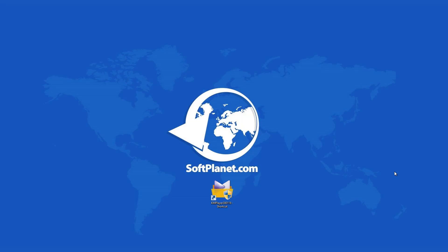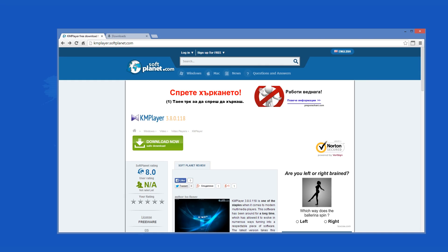Hello again, this is David from SoftPlanet and we are talking about KM Player 3, a most excellent free multi-format media player. This program can be downloaded for free from softplanet.com.